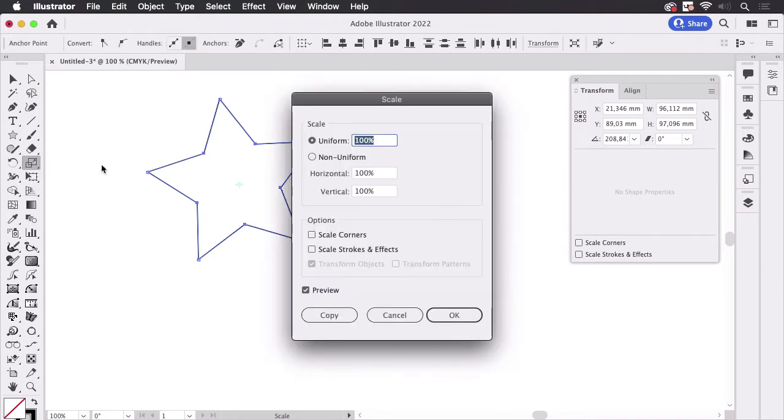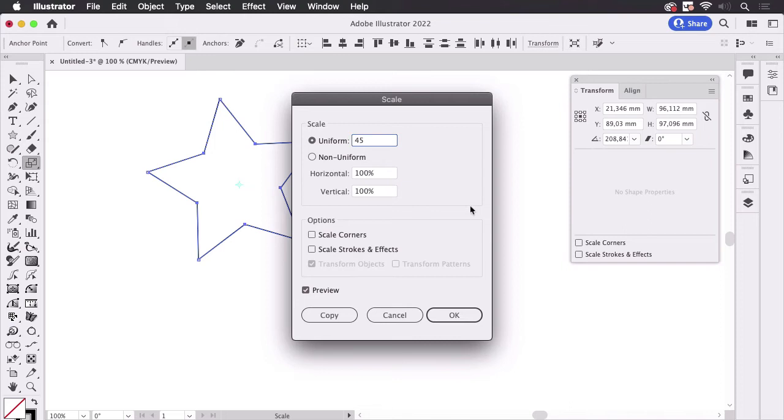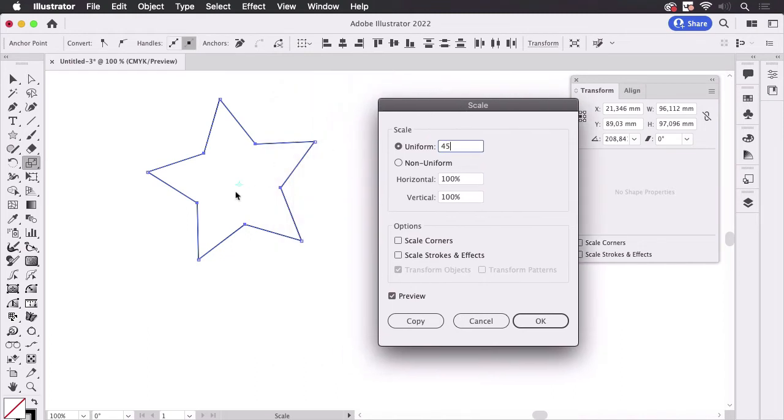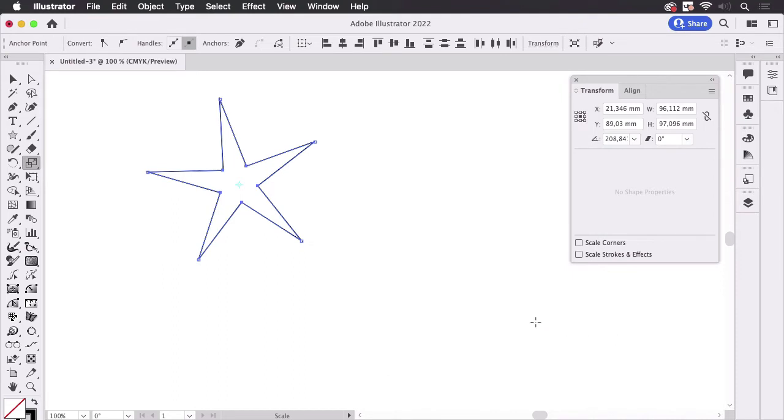and then go to OK and you get the new star. Now this looks correct but we will see that it isn't.